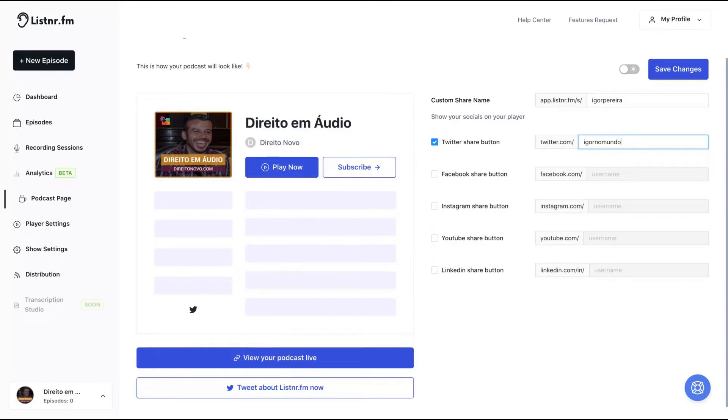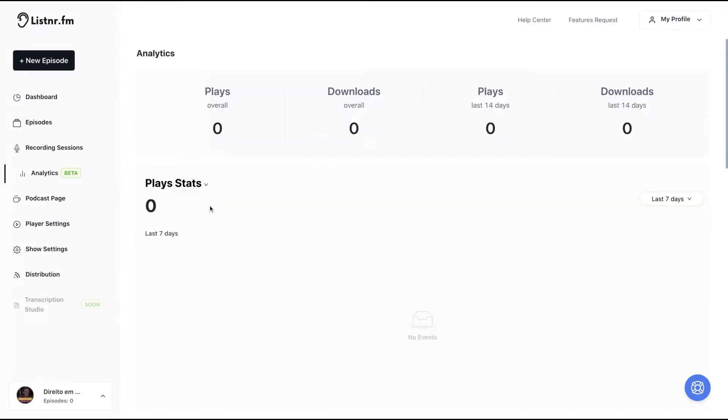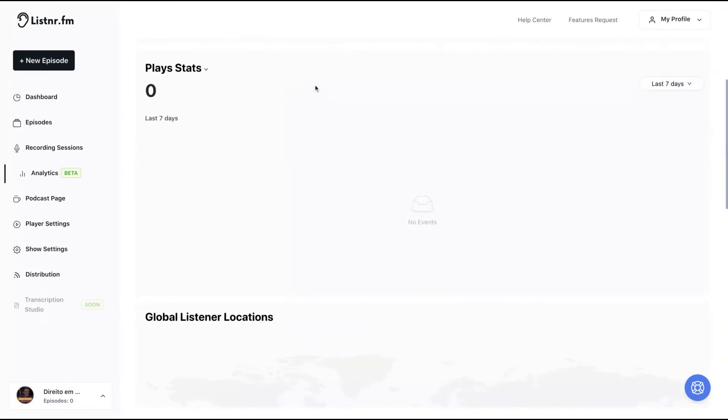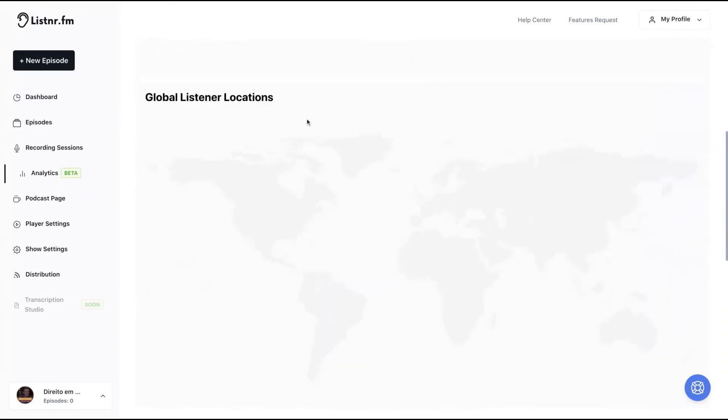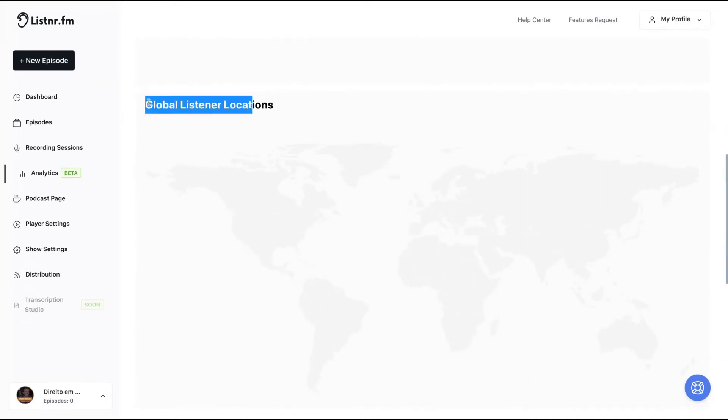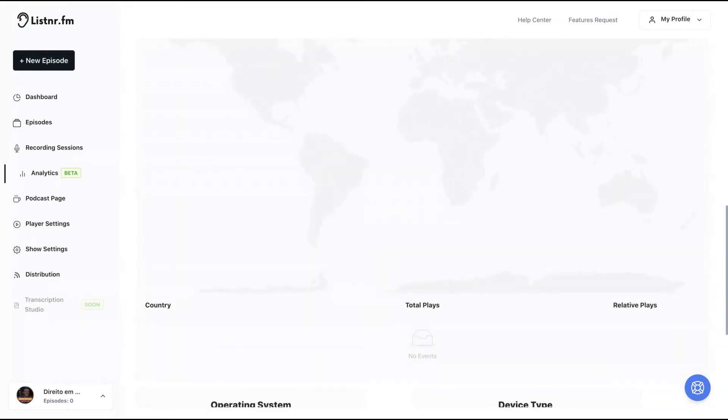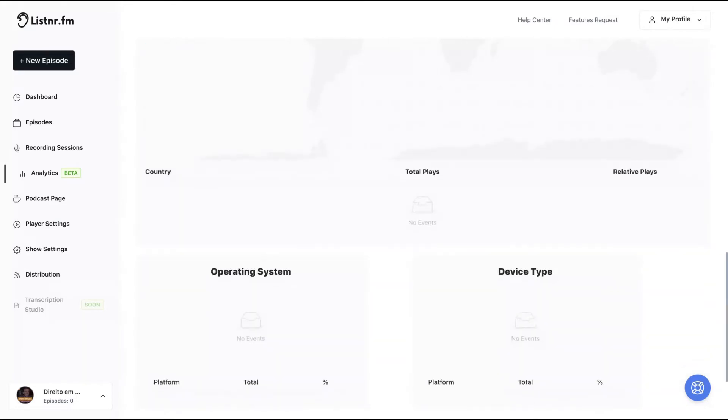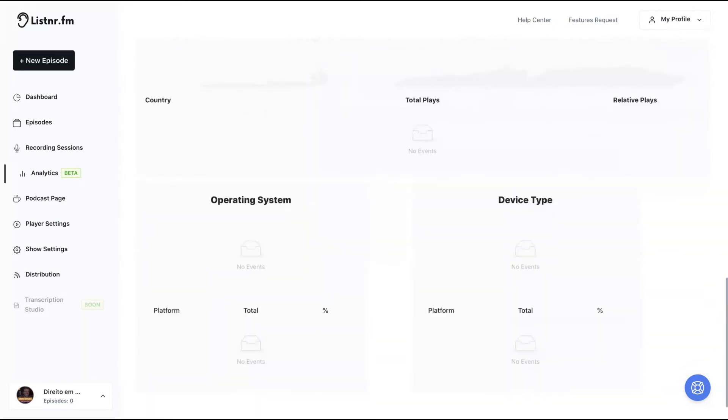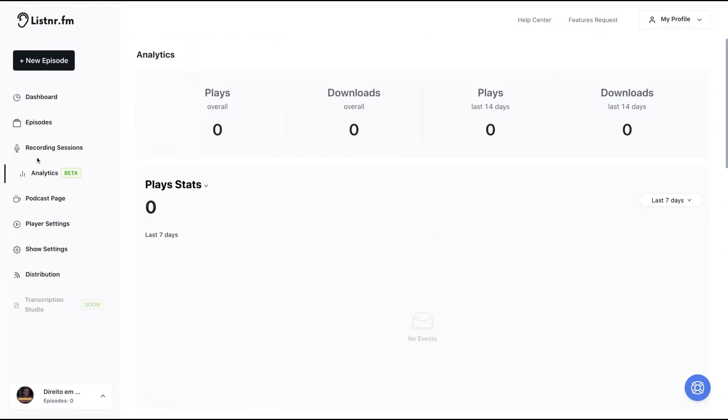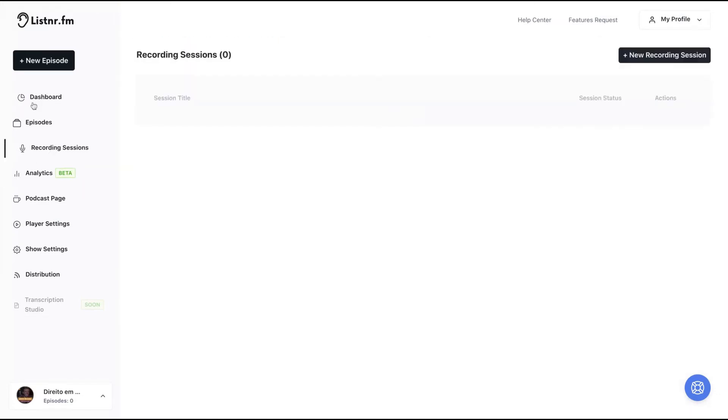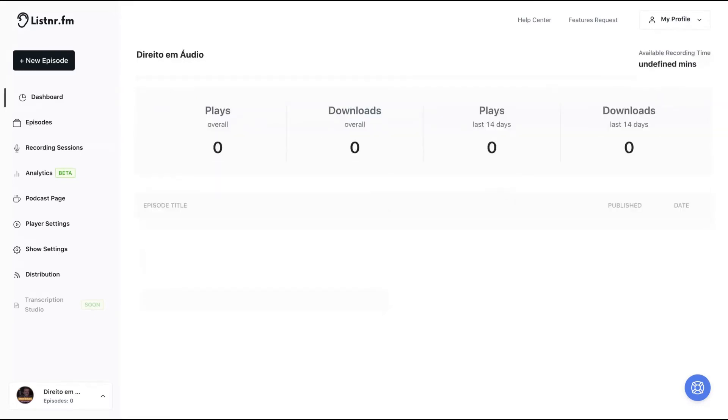So Listern will give you a podcast page to each show. On analytics, as I showed you, you have plays, downloads, and plays and downloads on the last 14 days. You get the global listening location, so where people are from and who are your audience. And also you can see the operating system, if Android or Apple, and the device type, mobile or not, and listening from other podcast players.